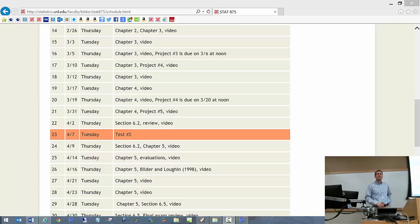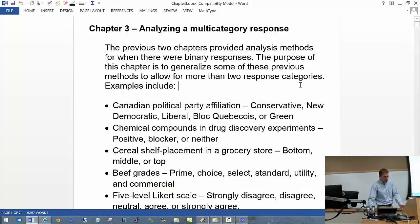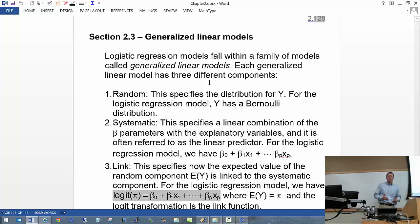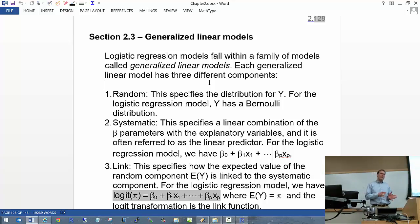Are there other questions? We left off last time on page 128 of the notes. I'm going to finish up chapter 2. We've got one more topic to discuss, and that is logistic regression models actually fall into a broader class or family of models. This family has three different components in every single model, and that's what differentiates one kind of model in the family from another.